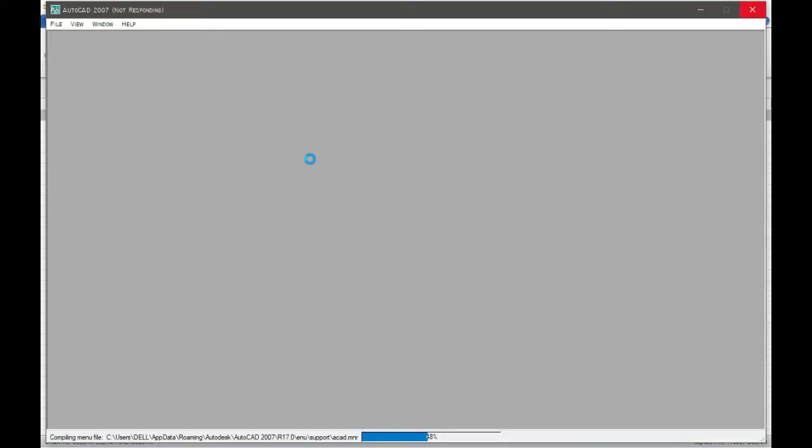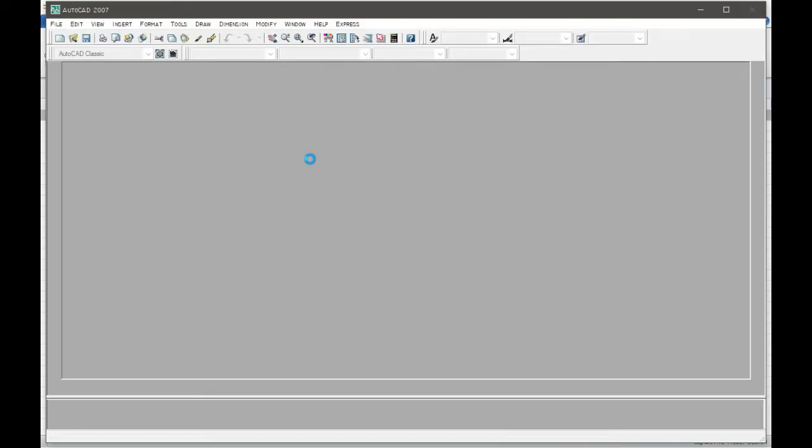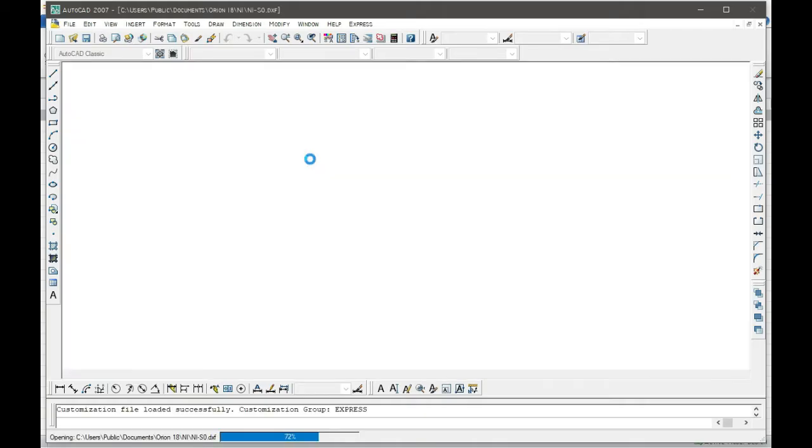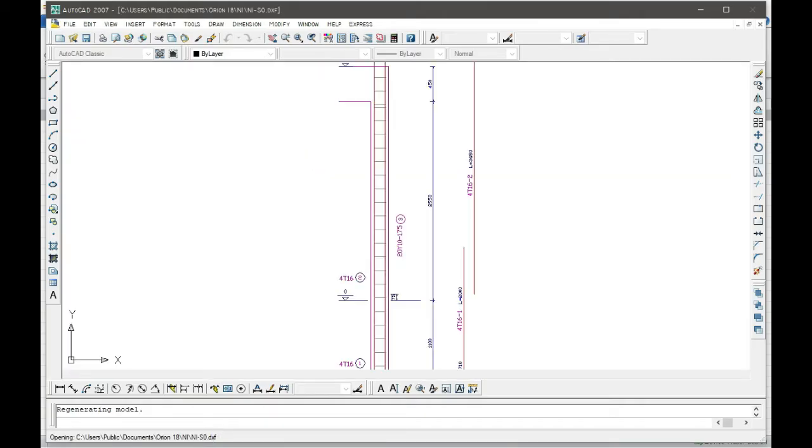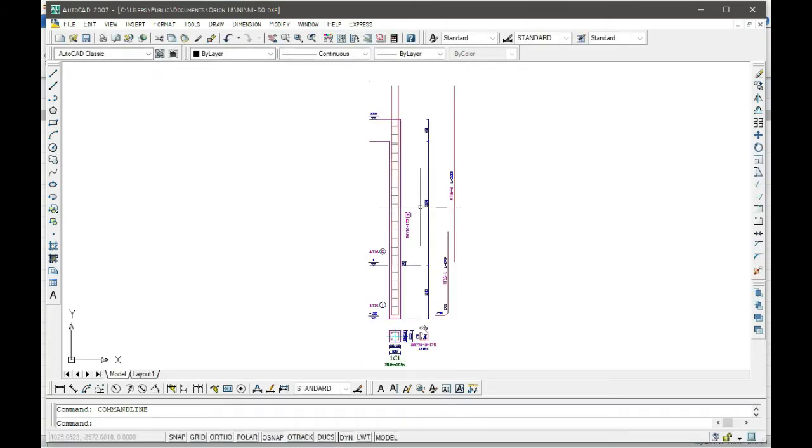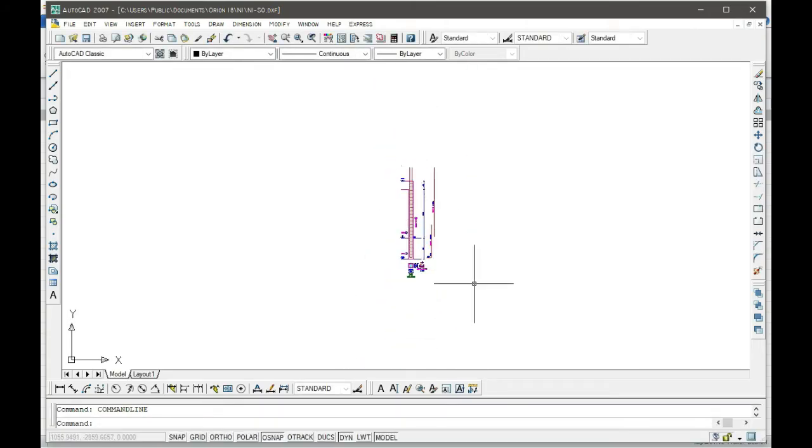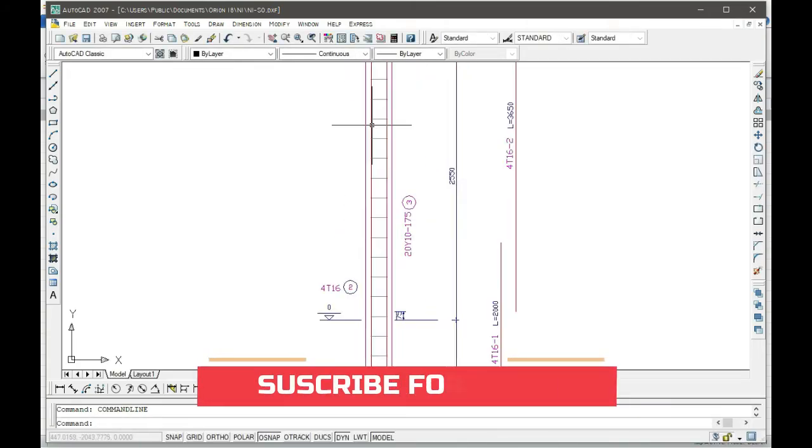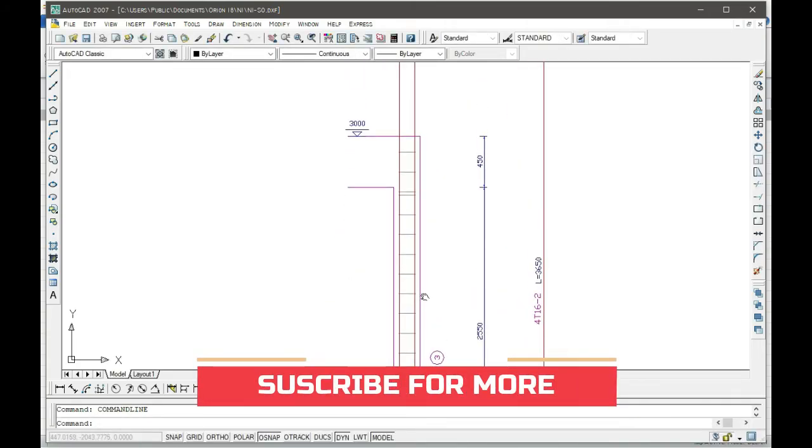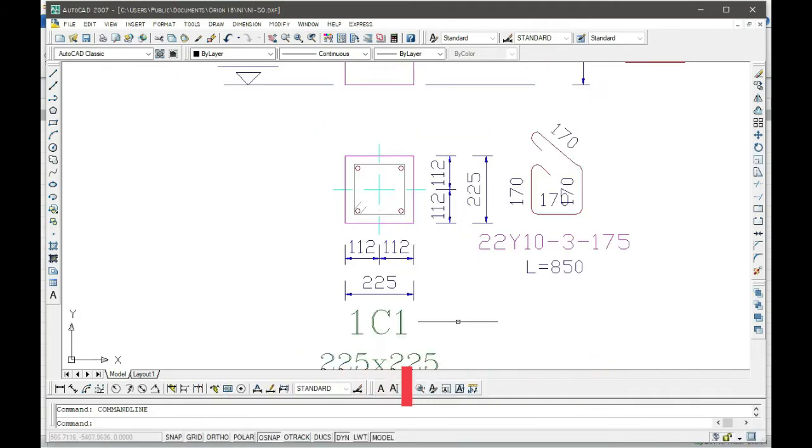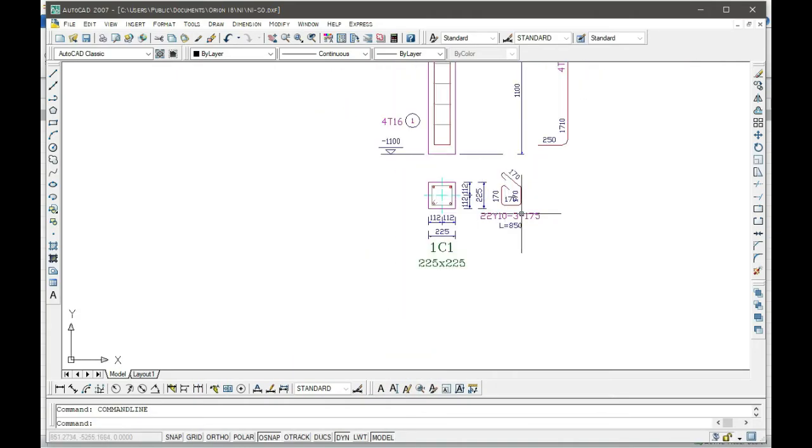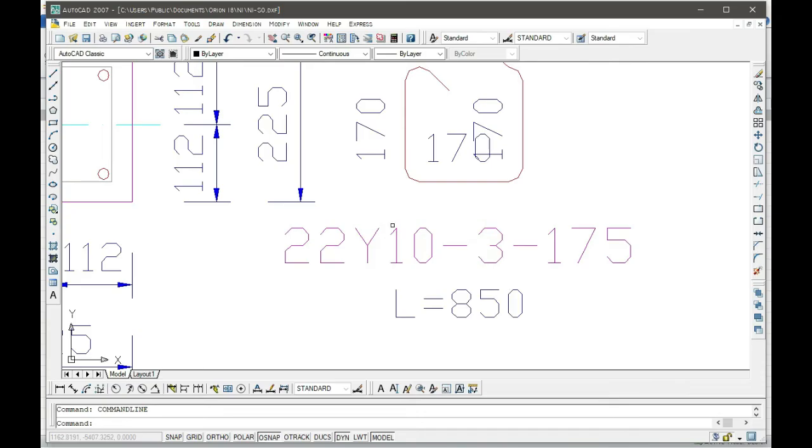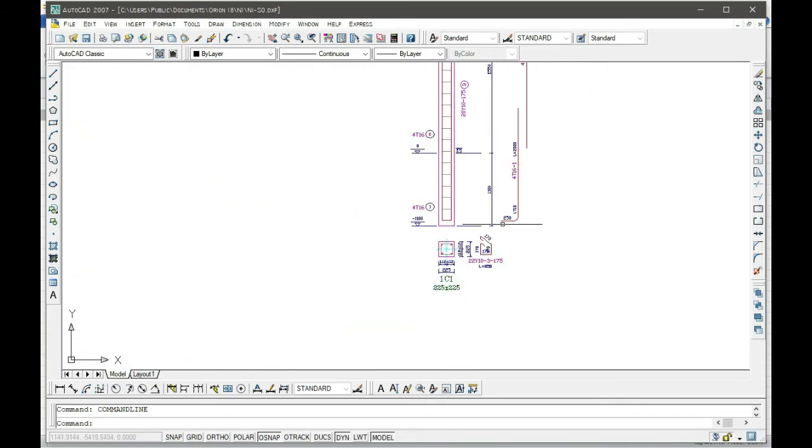So our AutoCAD is loading. Let's give it time. So this is the detail of our column, which has been drafted here, and this is the column set out in AutoCAD. Here it is 205 by 205, and then the detail is here.